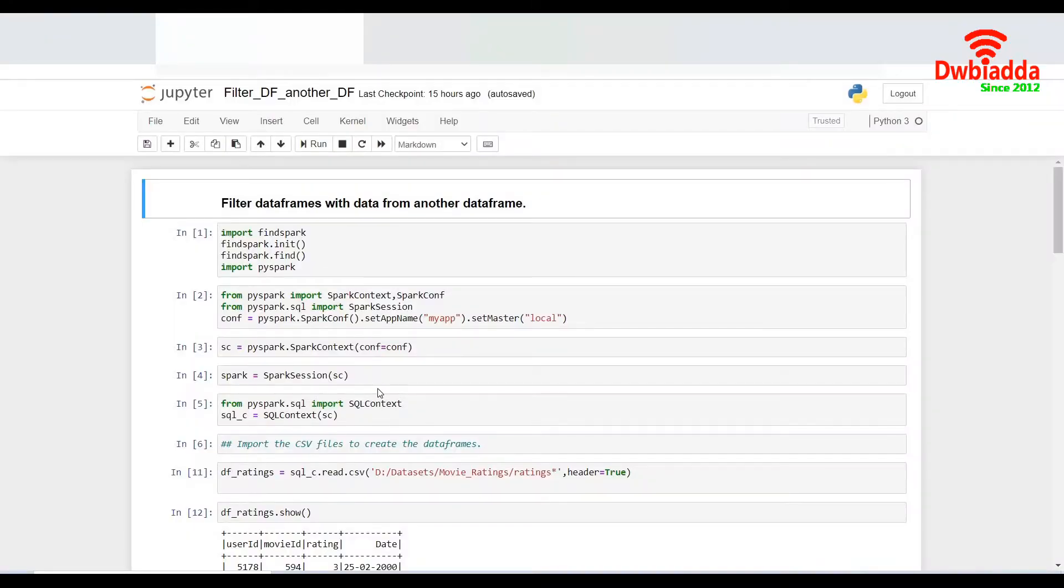In this session, we would like to understand how to filter the records in a data frame based on the records data from another data frame.